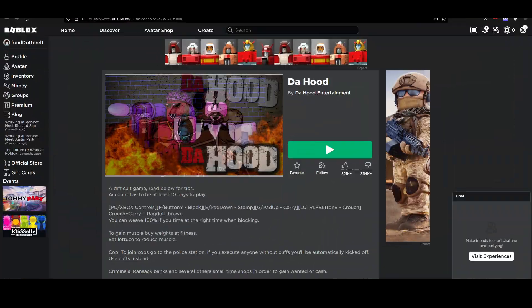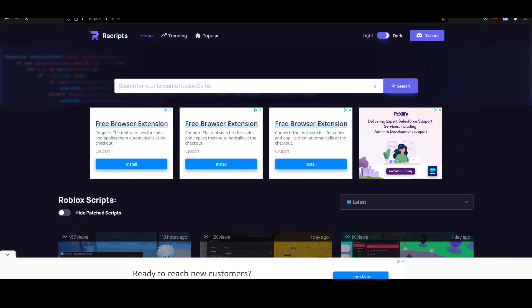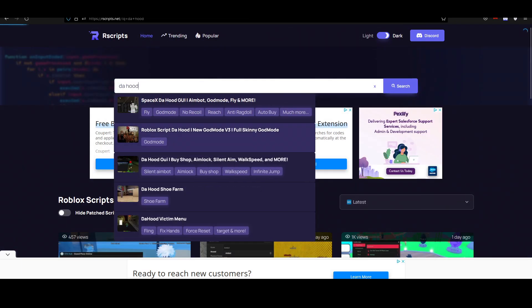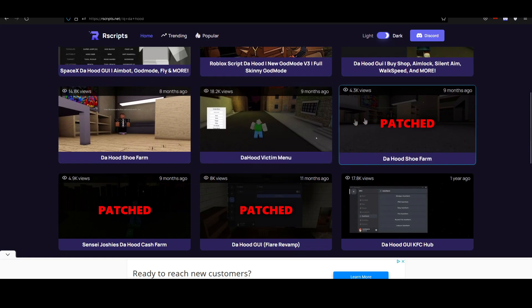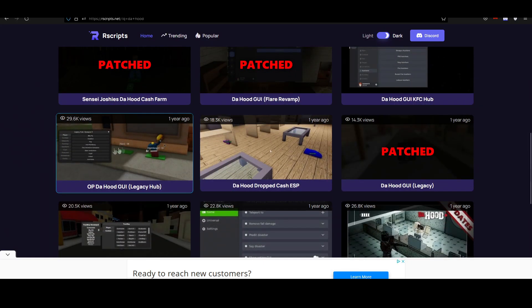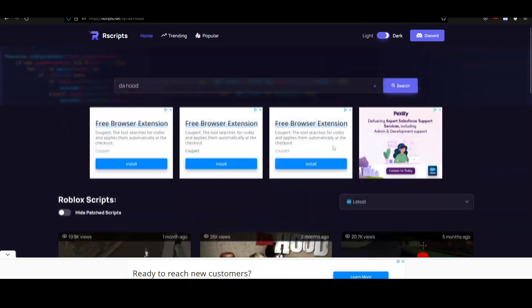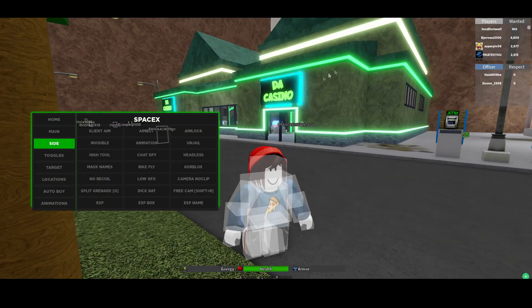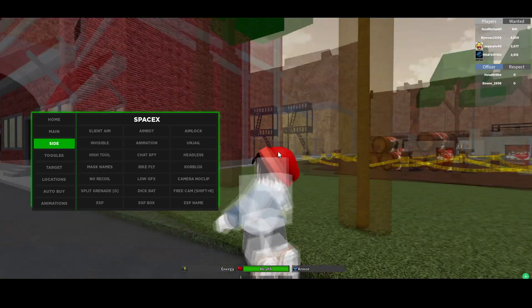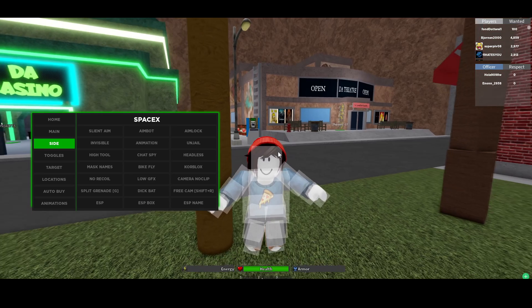This is of course not the only script on rscripts — we have a lot more than that. So if I just go back and type in 'the hood' again you can also test out all the other scripts that we have on here. Some of them are pretty old so they might not work, but just give them a try. If you liked the video guys, make sure to hit the thumbs up button, turn on post notifications so you don't miss out on any new Roblox scripts, and I'll see you guys in the next one, bye bye.